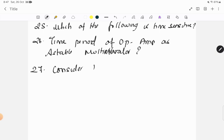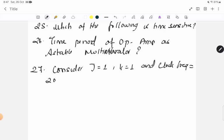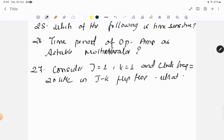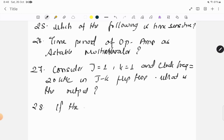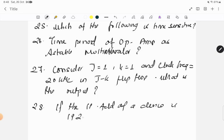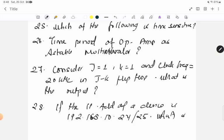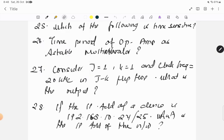Question twenty-seven: consider j equals to 1, k equals to 1, and clock frequency equals to 20 kilohertz in JK flip-flop. What is the output? Question twenty-eight: if the IP address of a device is 192.168.10.24 slash 25, what is the IP address of the network?